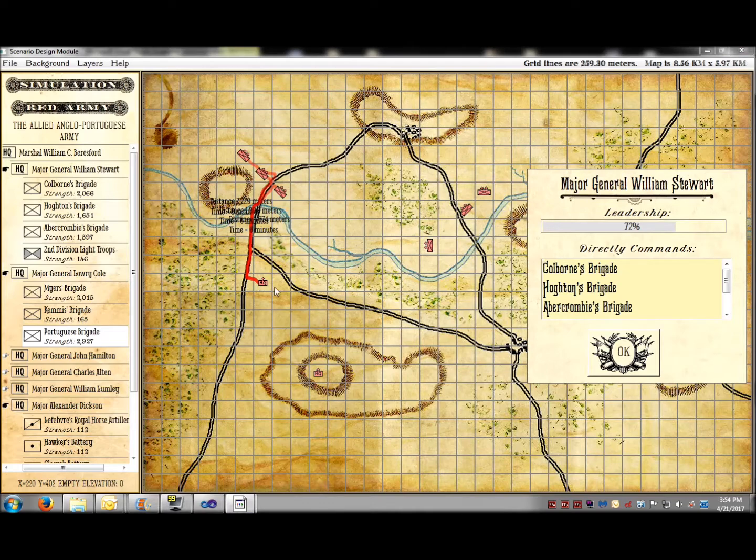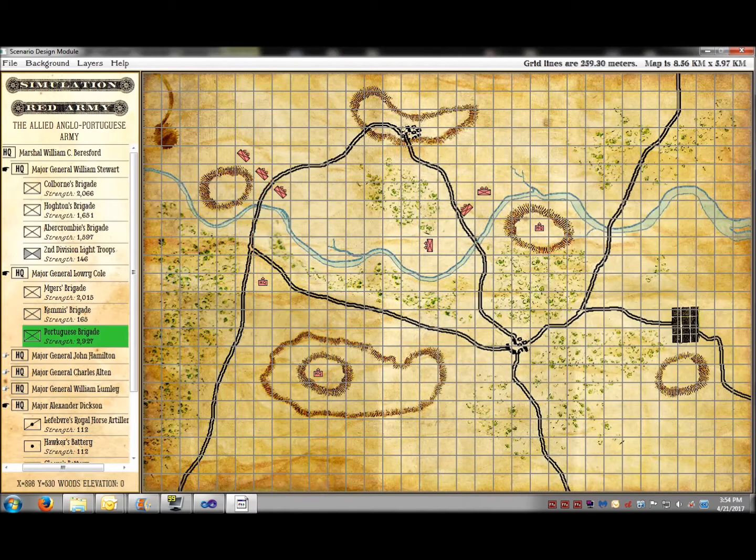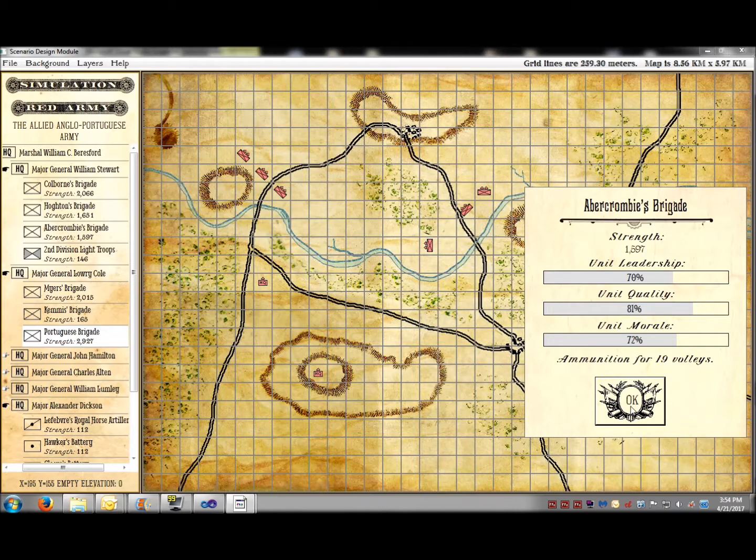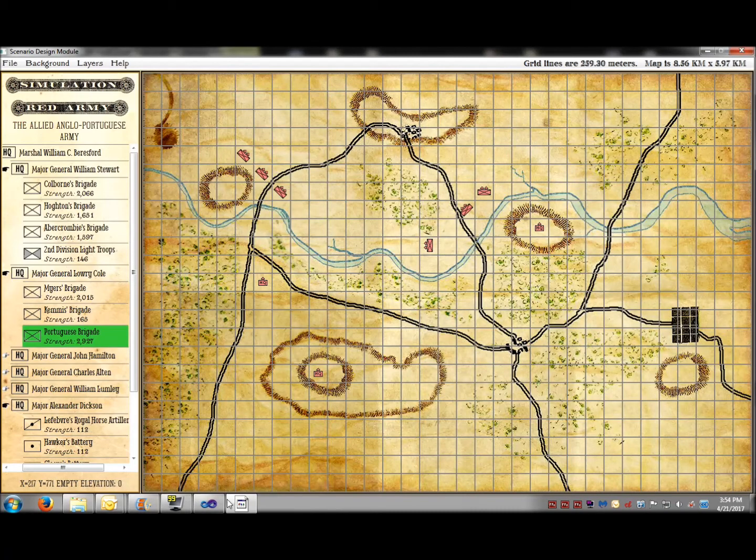So, it looks like it will take about 18 minutes of game time for an order to be transmitted from the Army commander to the furthest brigade. Leadership value also affects the speed of orders. And this is all the detailed information stored about each unit down to the number of volleys remaining.